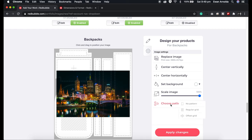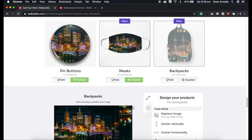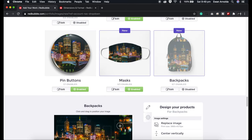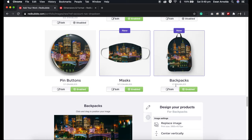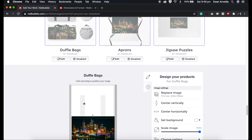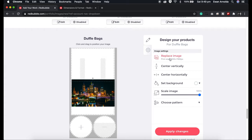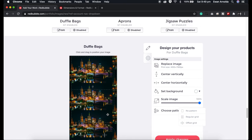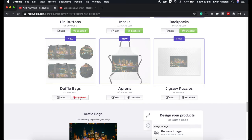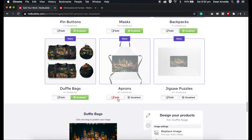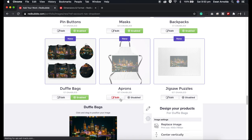Sometimes I also create an offset pattern and move my image around while looking at the product at the same time, to try to make it look nice or fit seamlessly. I like the way it looks now, so I'm going to enable it. I'll do the same for the duffel bag — I recommend creating an image with the correct dimensions, but sometimes I just choose a pattern and move it around. For aprons I generally leave them disabled.